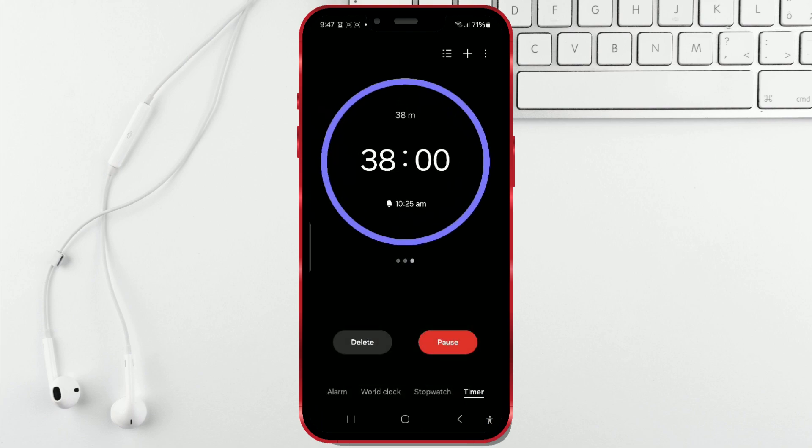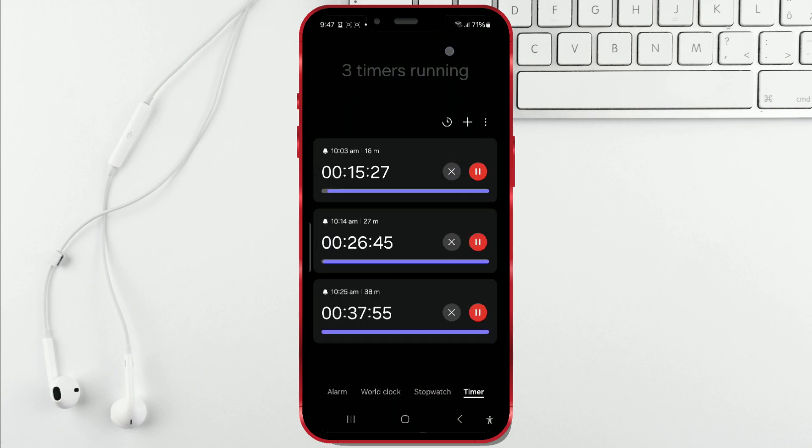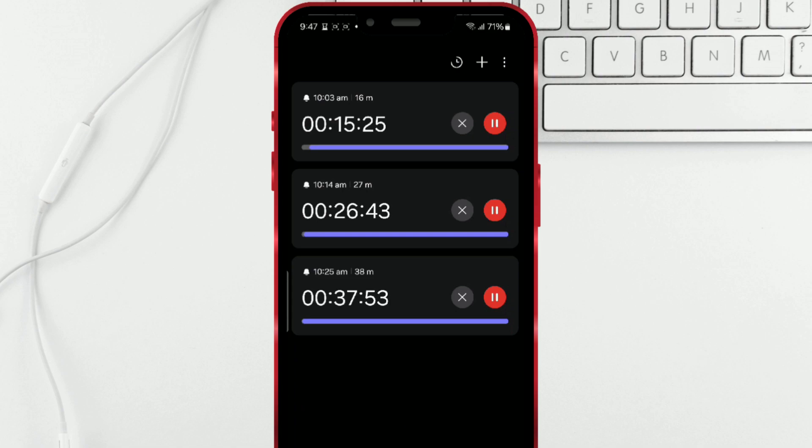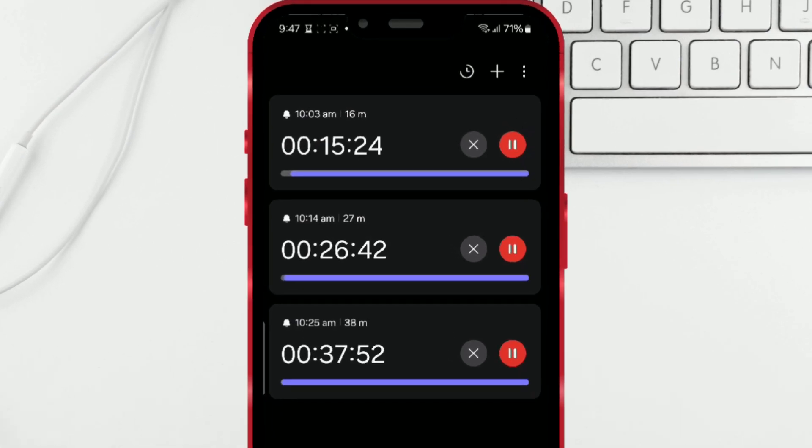Now, let's monitor them all on one screen. Click on this icon. I've opened a screen with all active timers. From there, you can pause or stop any timer.